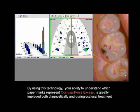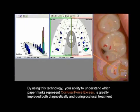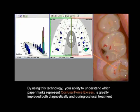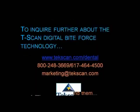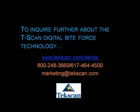By using this technology, your ability to understand which paper marks represent occlusal force excess — and which parts of the bite are carrying excess force — is greatly improved. You can diagnose better, eliminate contact misinterpretation, and avoid frequent occlusion errors if you use the data. For more information, visit www.tekscan.com, call the phone numbers shown, or email marketing@tekscan.com. See you next time.